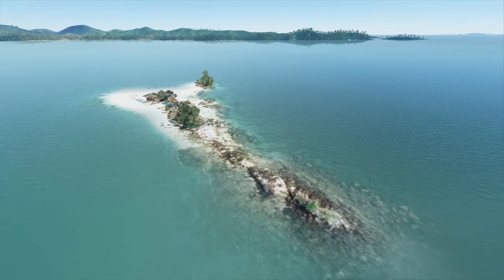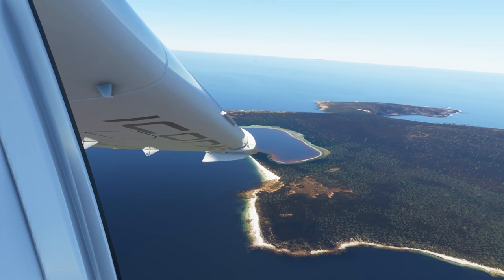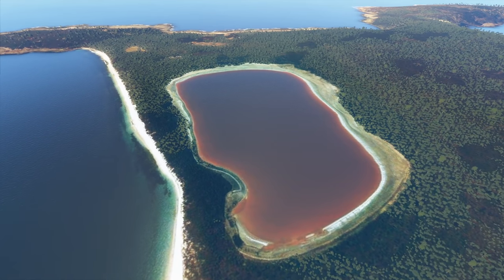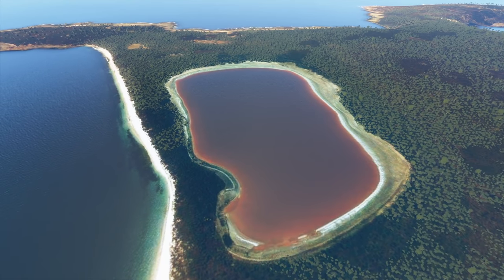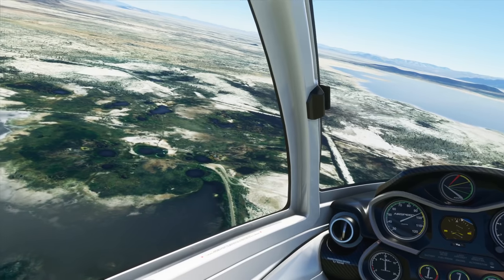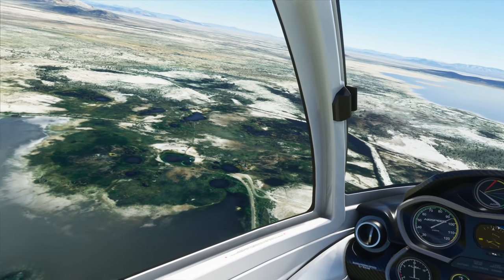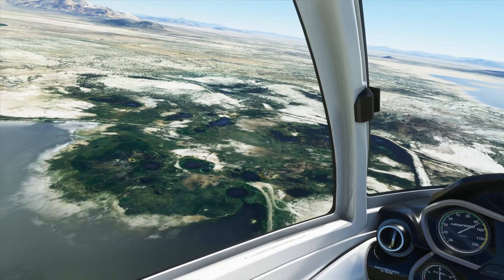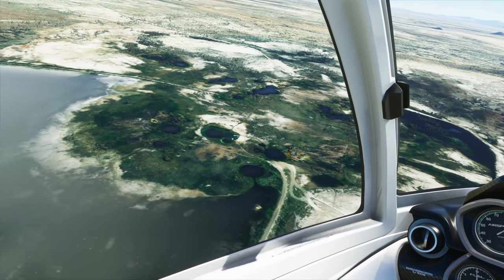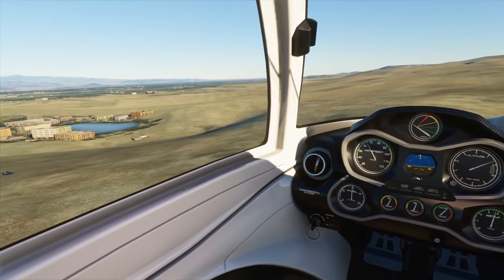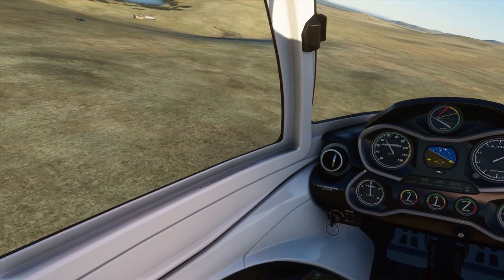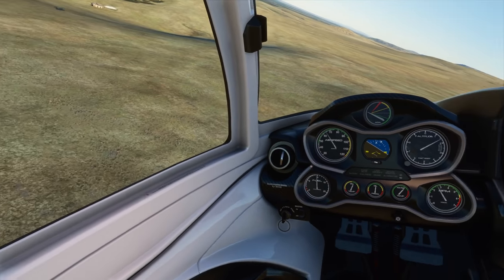There's probably more locations in the world than any one person can visit in an entire lifetime. Whilst Microsoft Flight Simulator doesn't have them all, it certainly does have many. But the real trick is how do you go about finding and visiting them, as a good number simply are not searchable from within the game? Let's take a look.